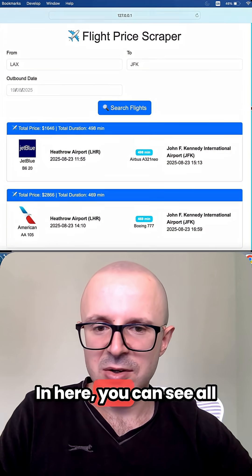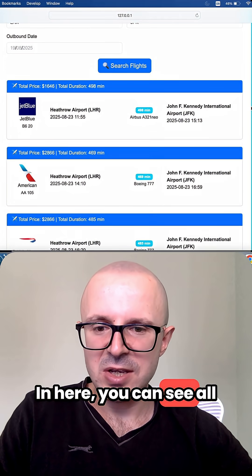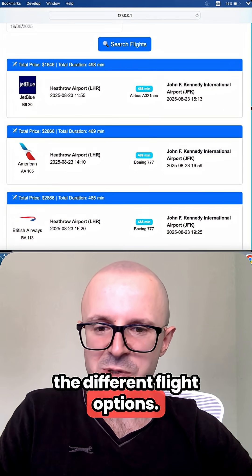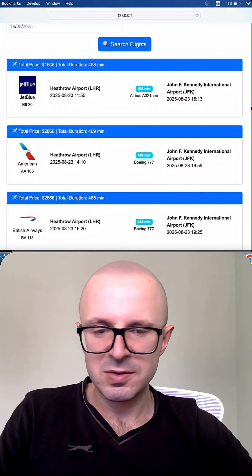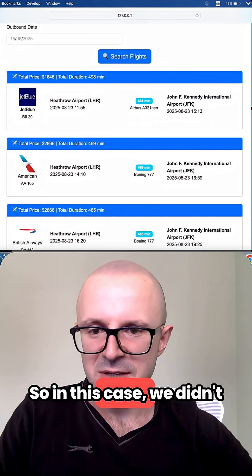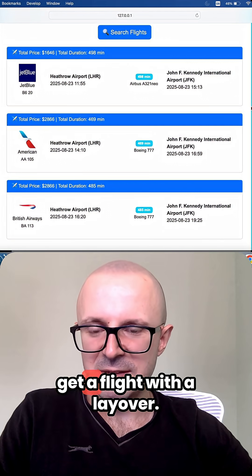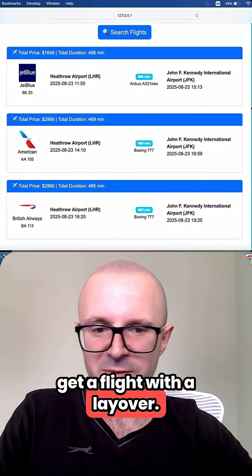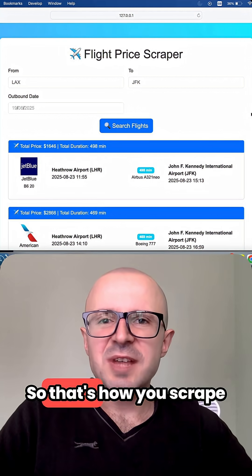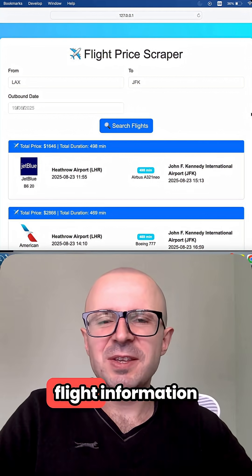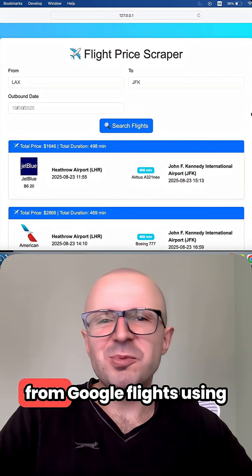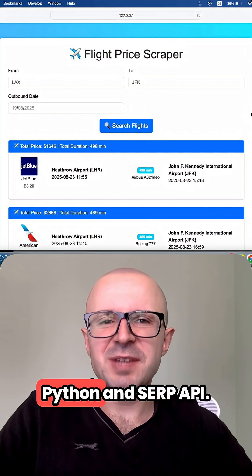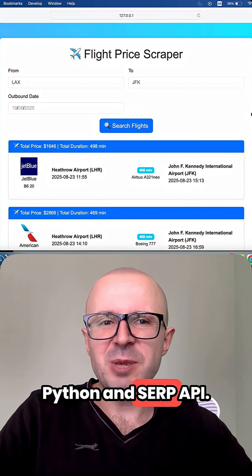In here you can see all the different flight options. In this case we didn't get a flight with a layover. So that's how you scrape flight information from Google Flights using Python and SERP API.